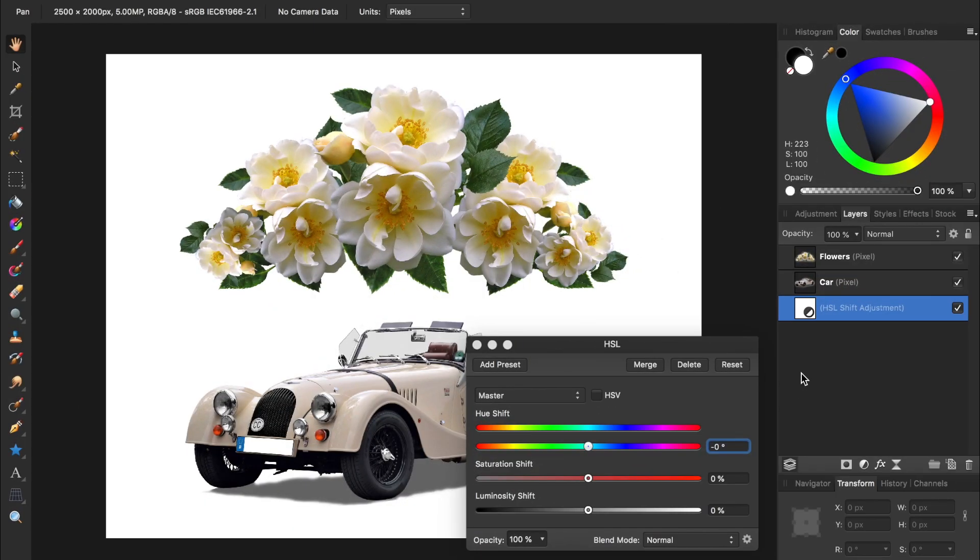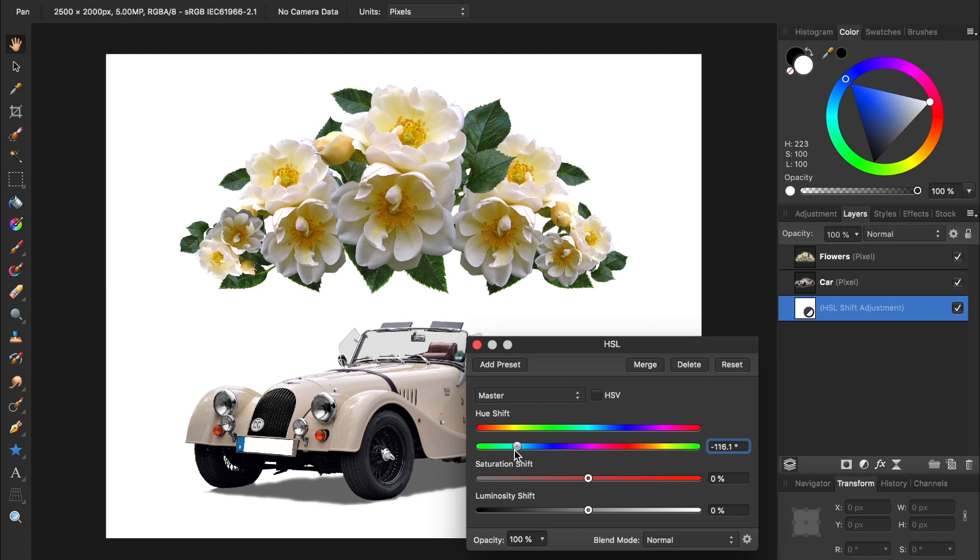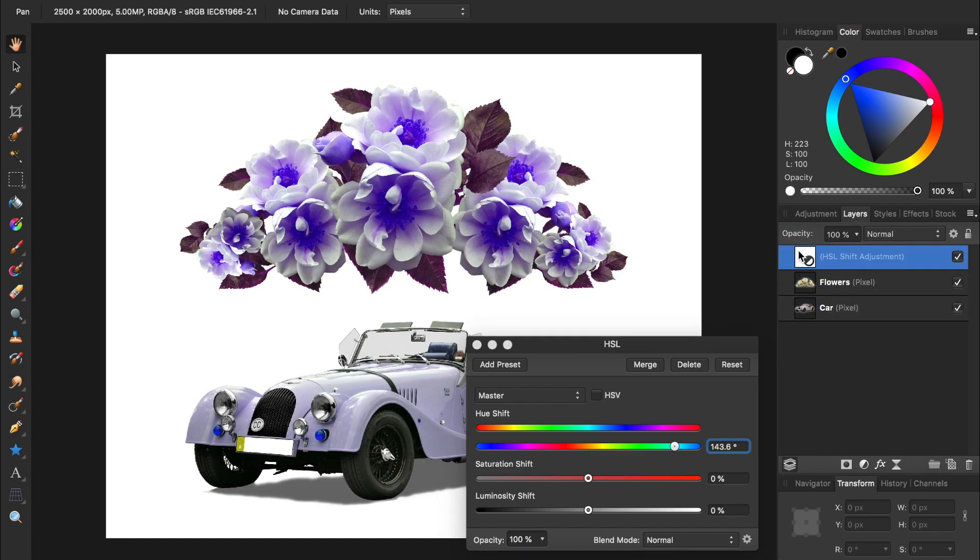The sixth mistake is when adjustment layers are placed beneath the photo. If I want to change the hue of my photo, but have my HSL adjustment at the bottom of my layers, it's not going to affect my picture. But if I drag it to the top, now it can affect the other layers.